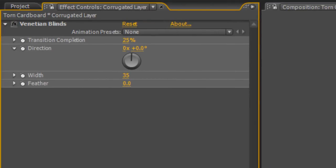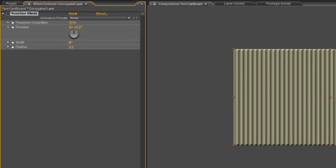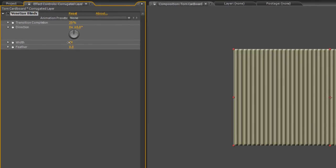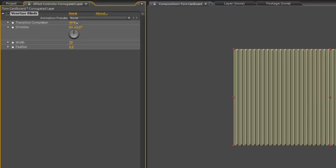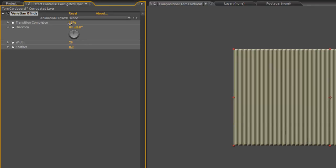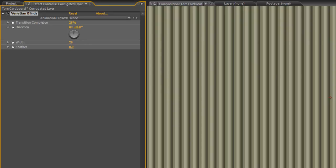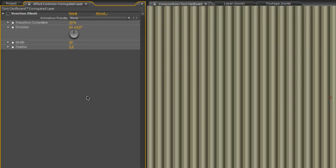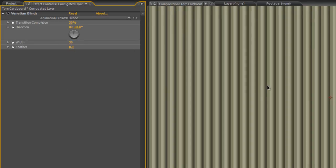Now we can go back to the Effect Controls panel and just play around with the width and transition completion settings until we've got the effect that we're after. I think a transition completion of about 30% is actually better and a width of 30 is probably good too.